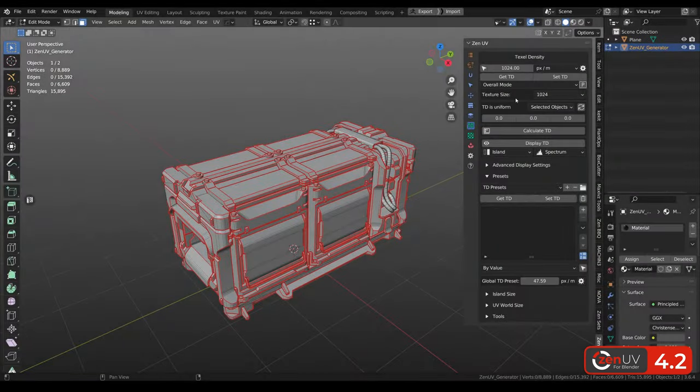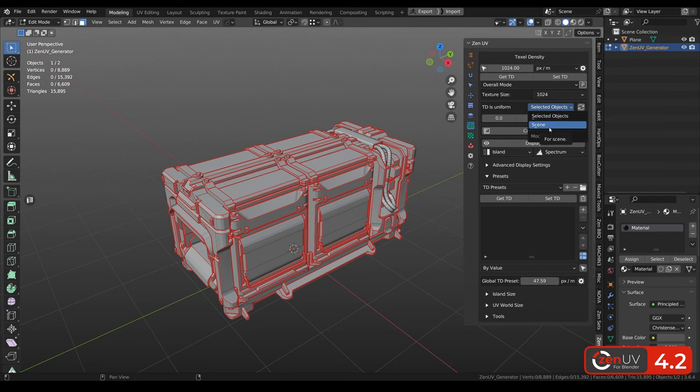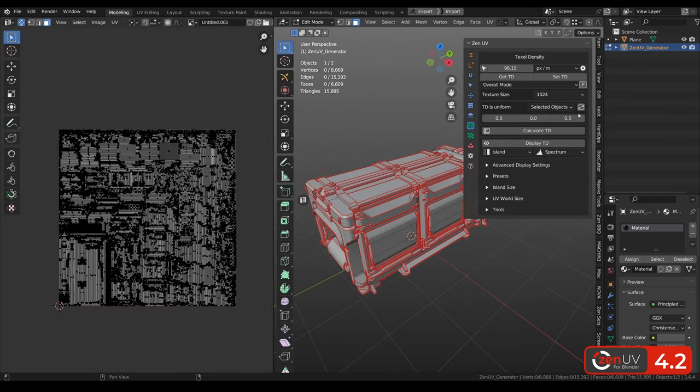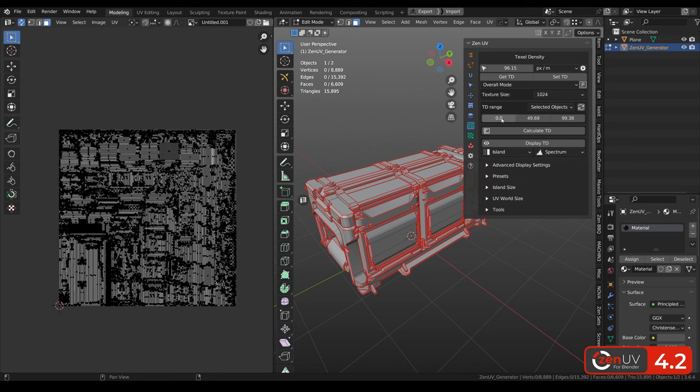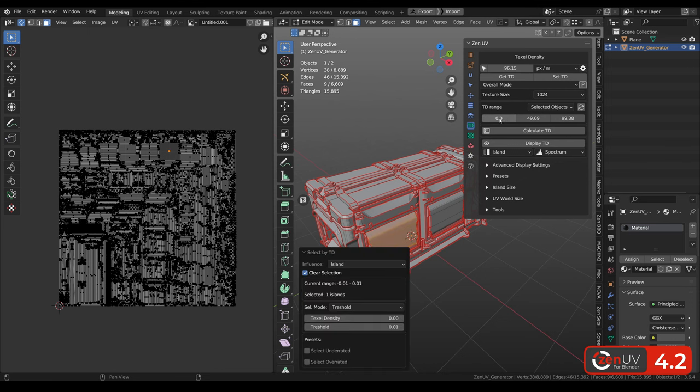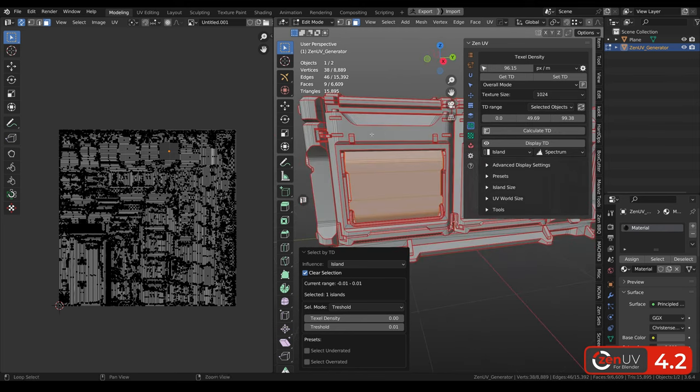Texel density range is calculating minimum, average or maximum texel density value for selected objects or all the objects in the scene. To use it you need to click this button and now we can see that we have minimum 0, maximum 99. If we have 0, it means that we have polygons with 0 area.